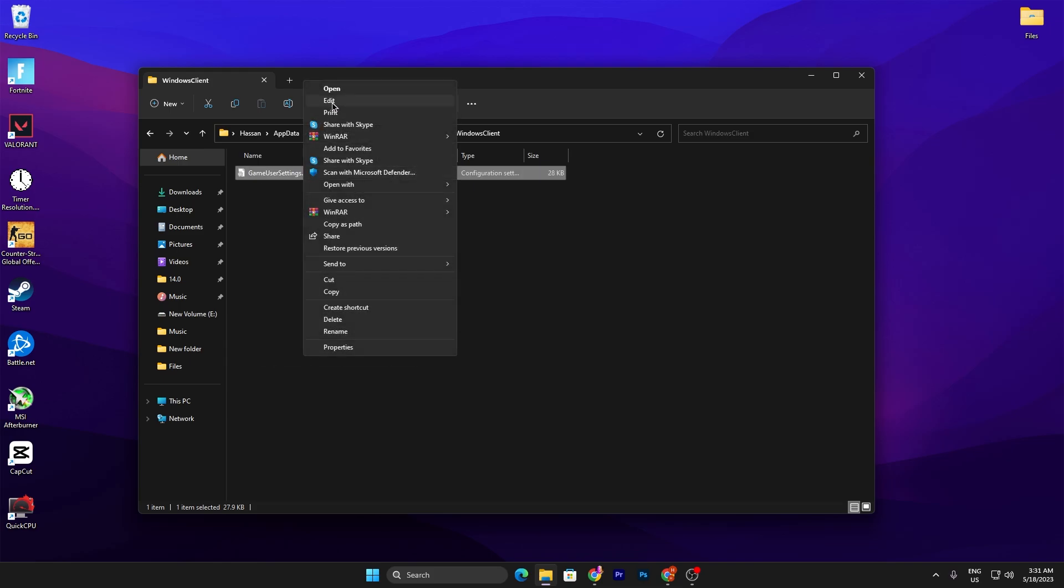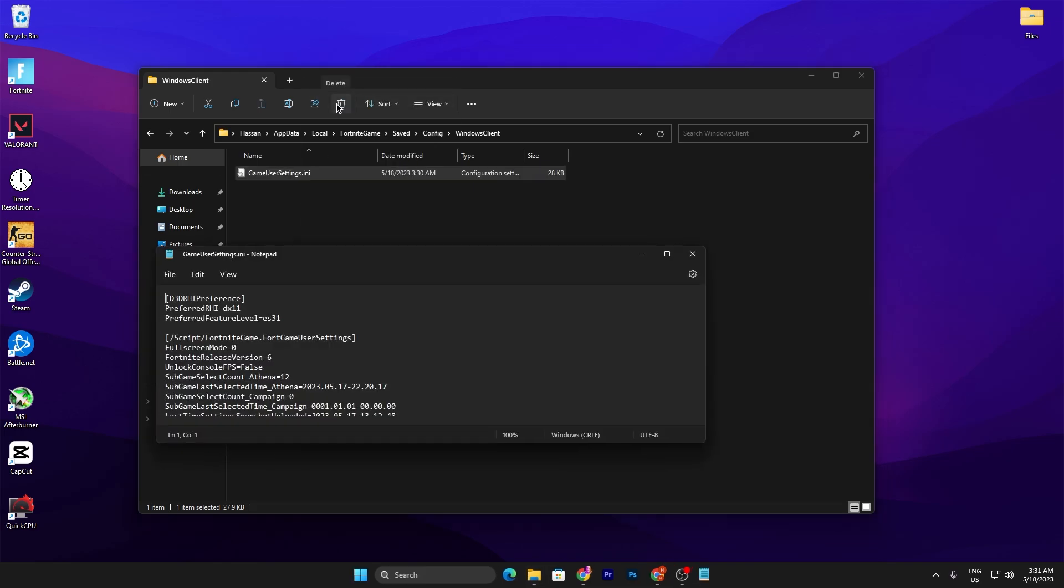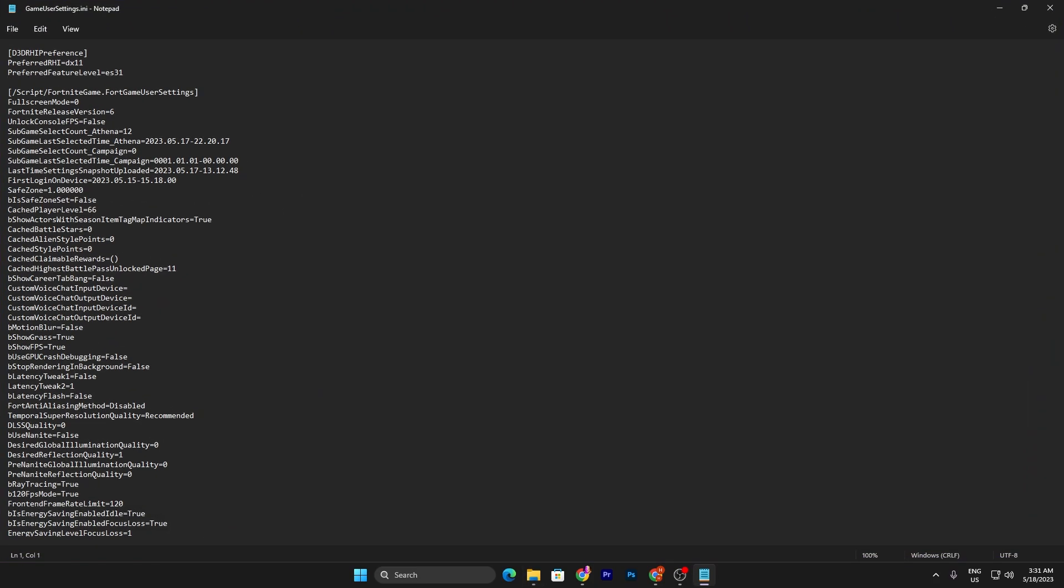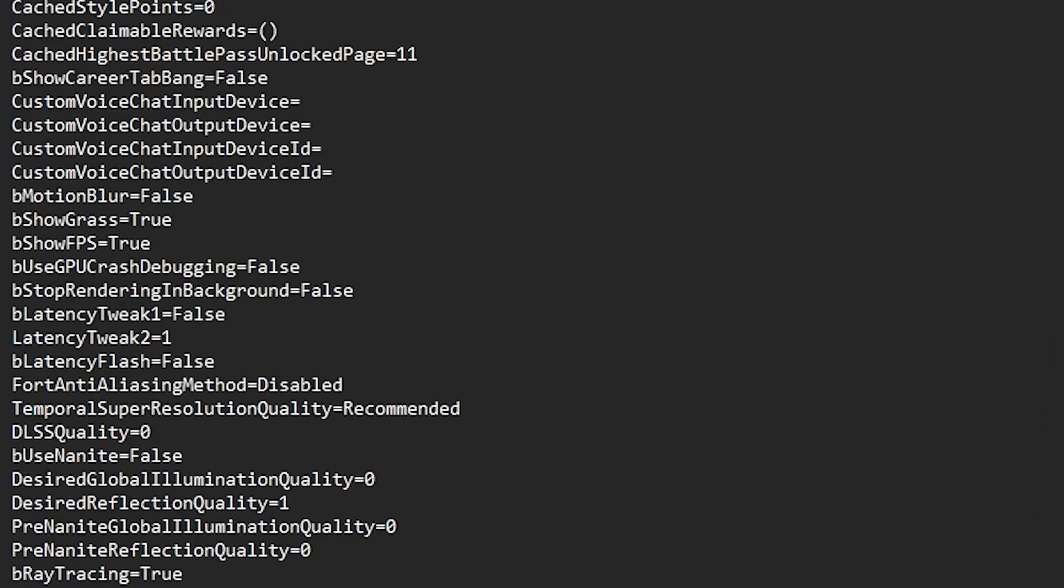Right-click again, go for show more option, and click on the edit button so you can edit the Fortnite config settings. In the first step, you need to scroll down and find this option which is ShowGrass. This is important if you have a low-end PC. You need to turn off this option. By default it is on true, so you need to set it to false.